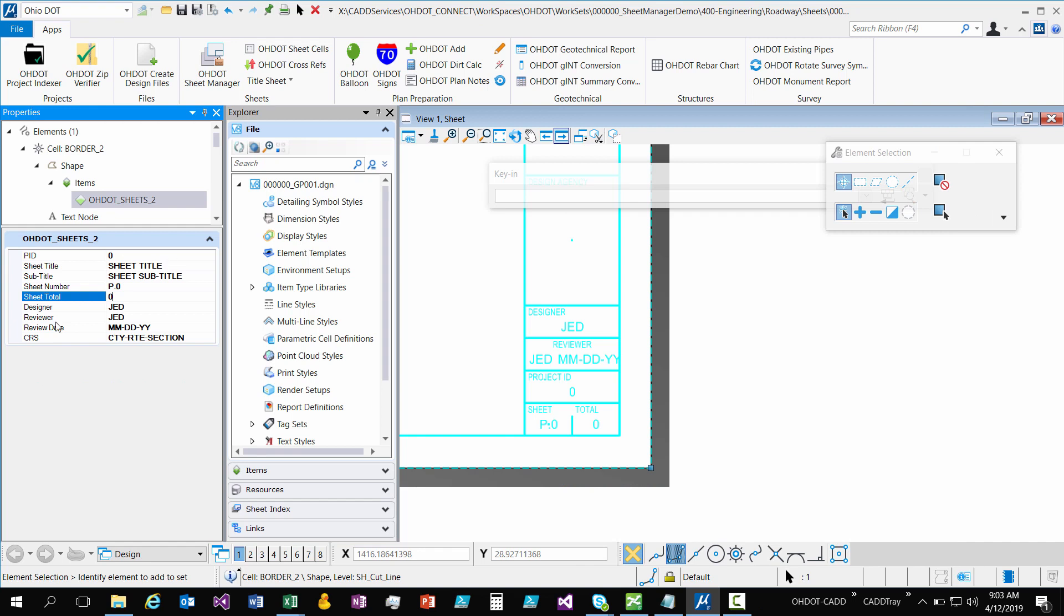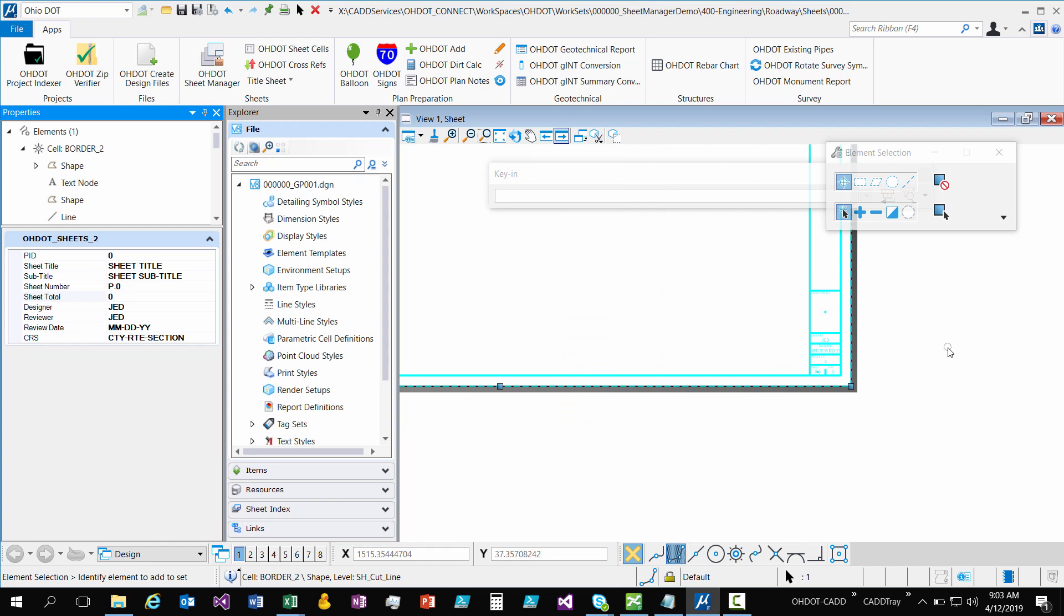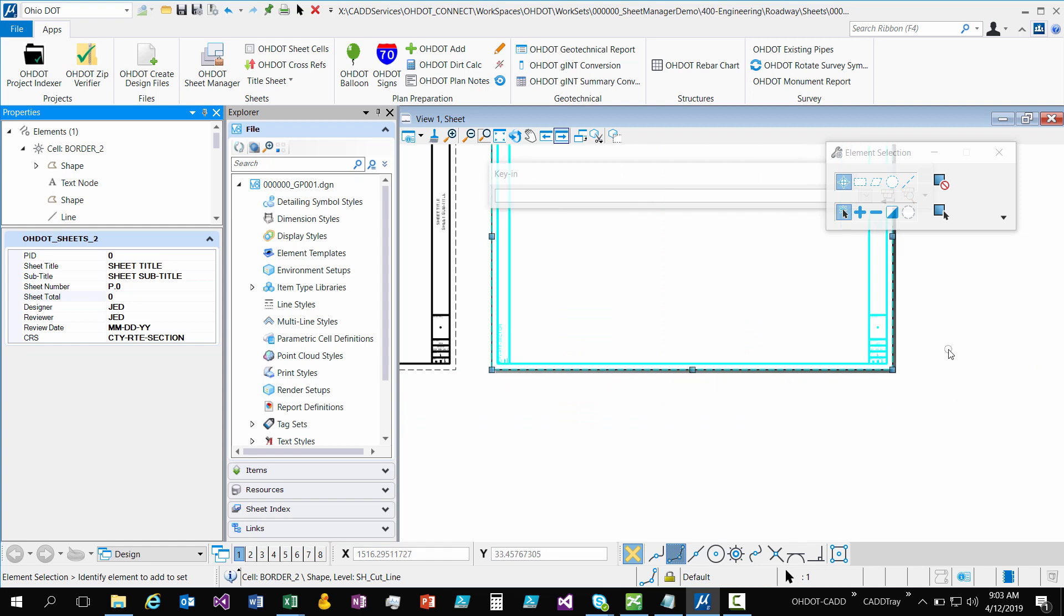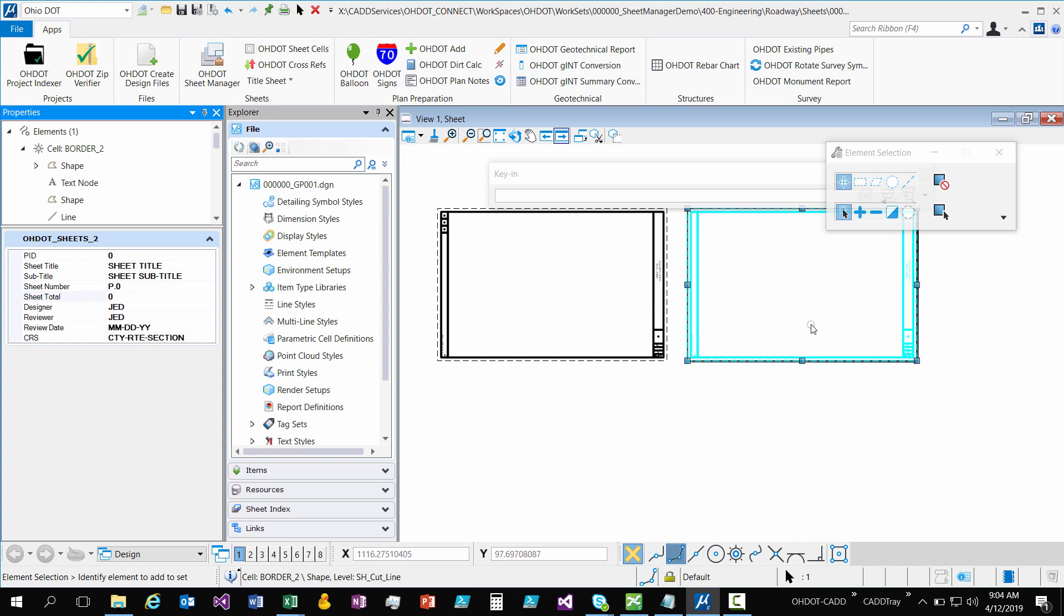But that is the change. So hopefully you guys like it. There's a lot of cool things we can do with item types. You're going to see that in the future with our standards. But I just wanted to make sure that you guys understood the differences and when you got into the standards you weren't confused on how to work with these item types.